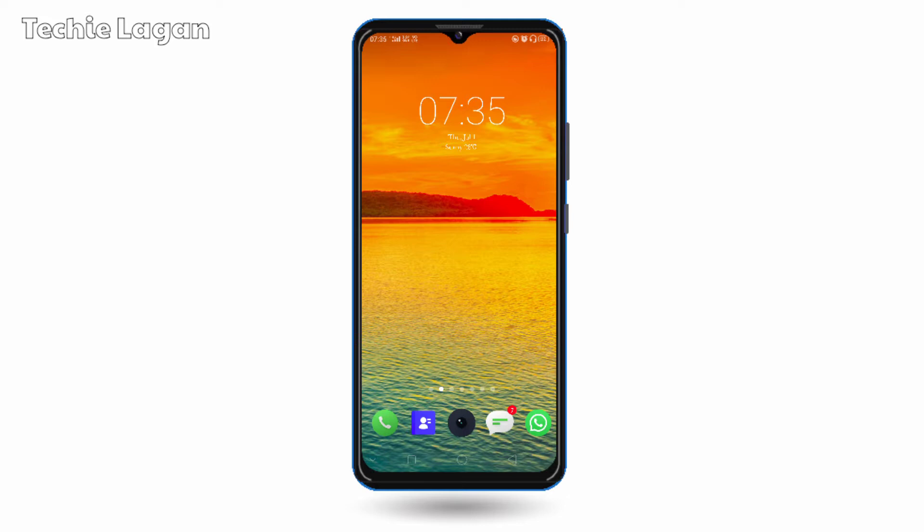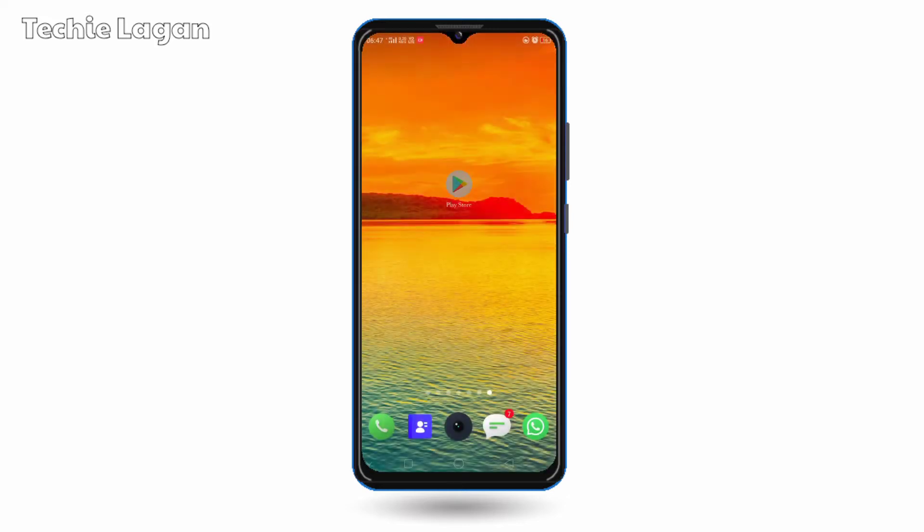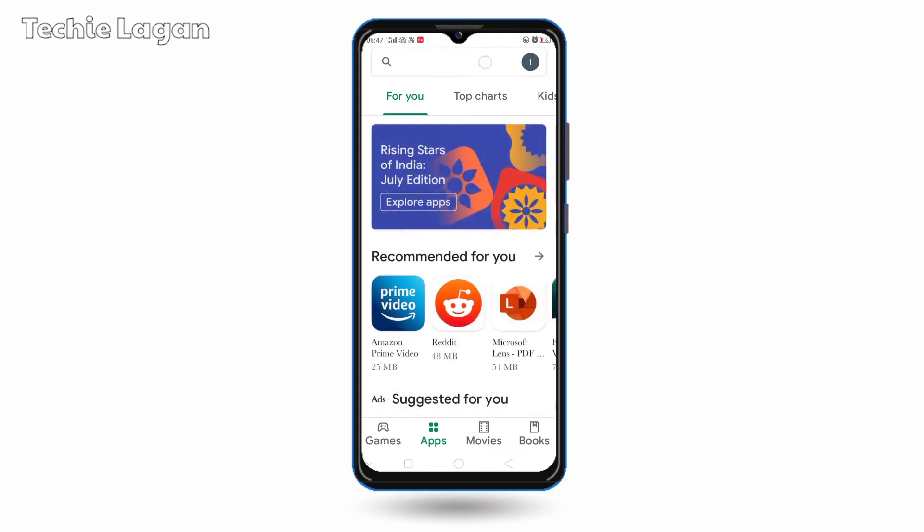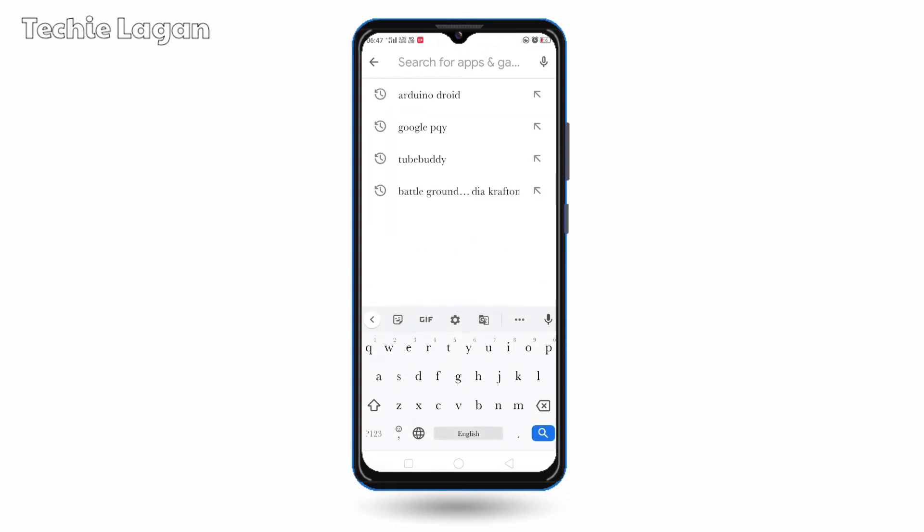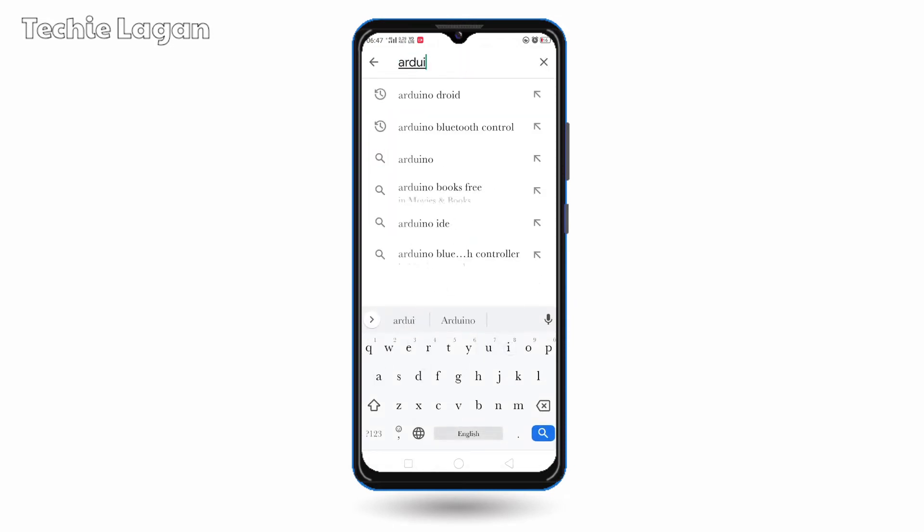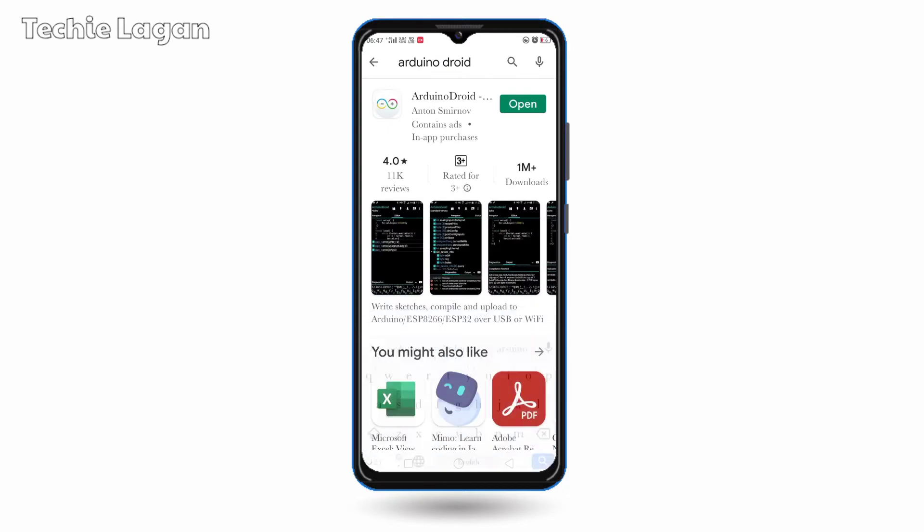But in this video, I'll show you how you can do that using your smartphone or any other Android device. For this, you have to download one application called Arduino Droid. You can get it from Play Store or you can go through the link given in the description.